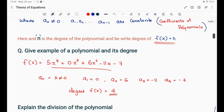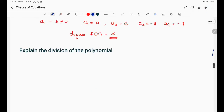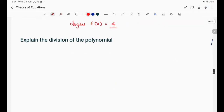Now let us explain the division of polynomials. We can explain the division of polynomials. As we write the division of polynomials, we will do the normal division. Let's take an example — 25 divided by 4.